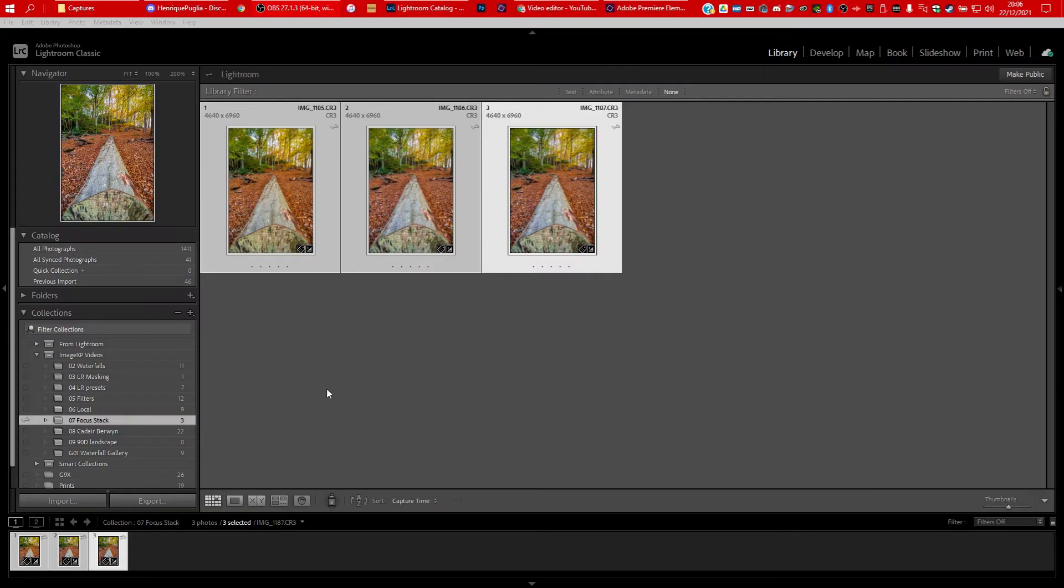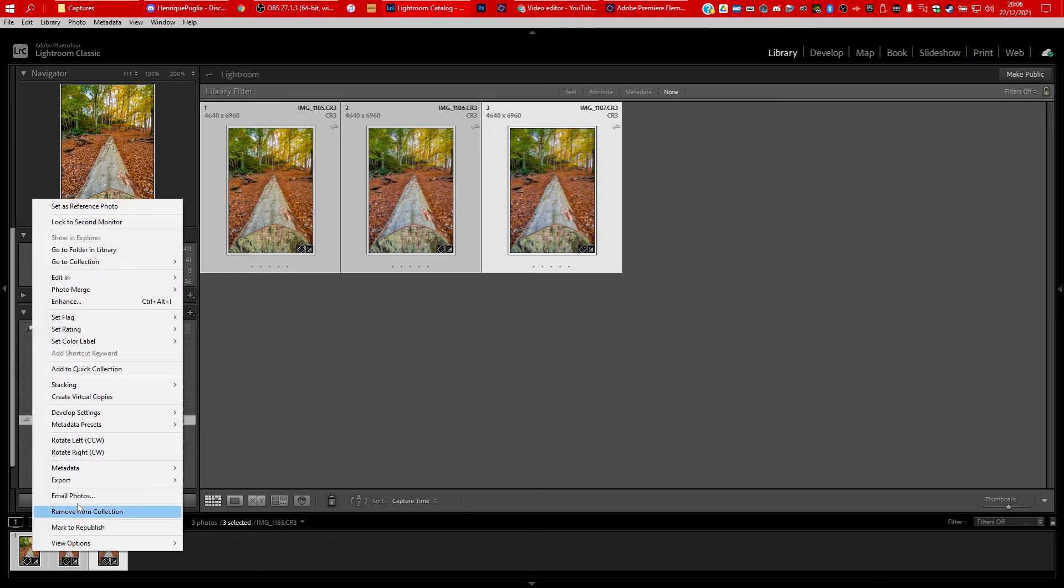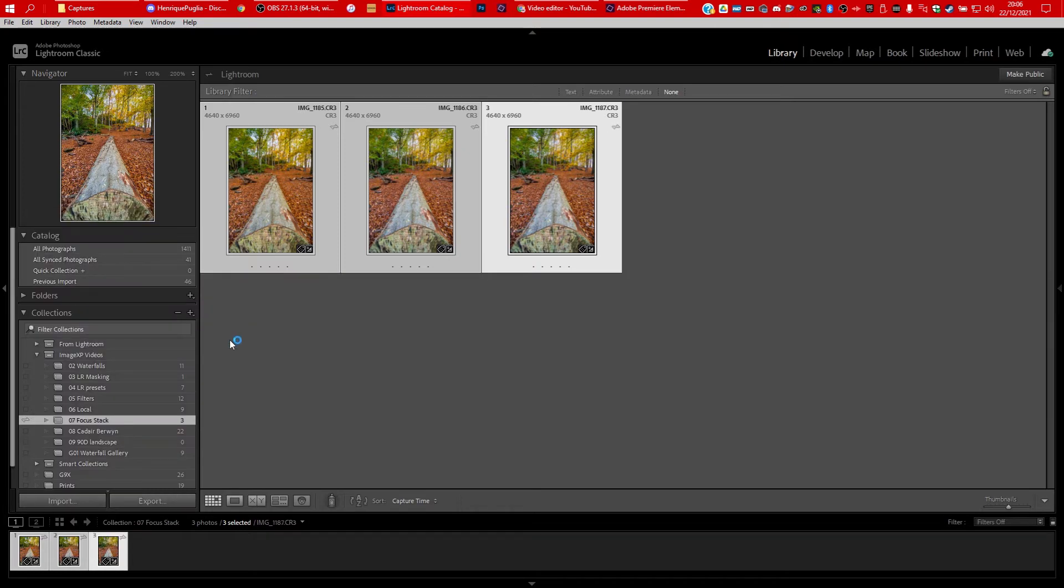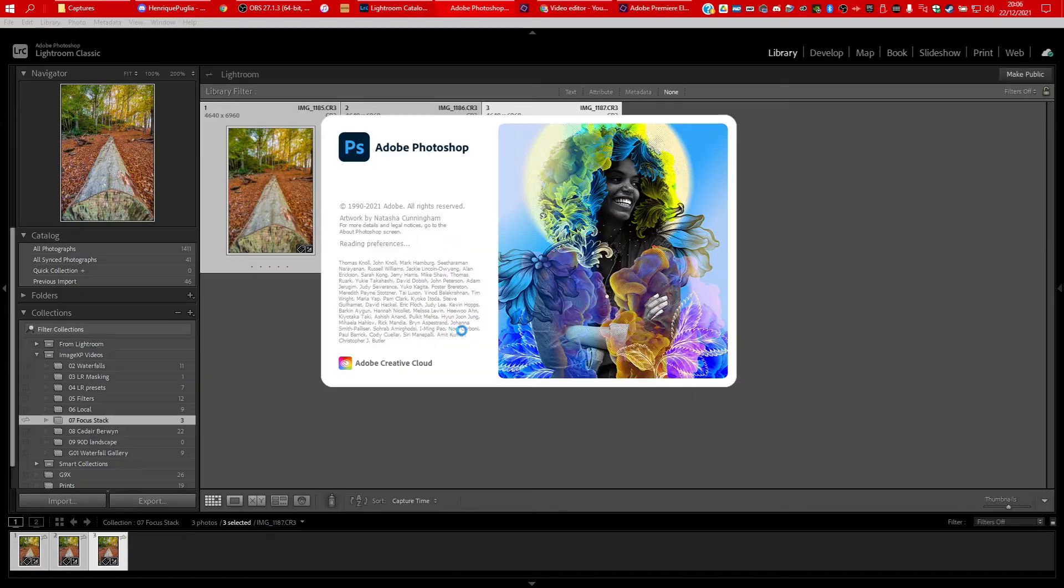Now that we've got our images how we want them in Lightroom, let's now launch them into Photoshop. Select the images, right-click, and do Edit In, and it's important that we do Open as Layers in Photoshop. That launches Photoshop for us.